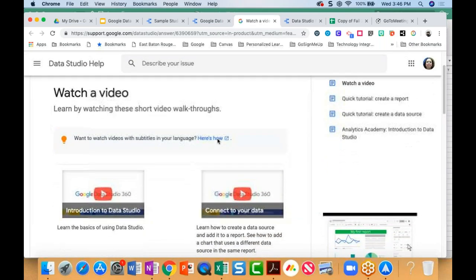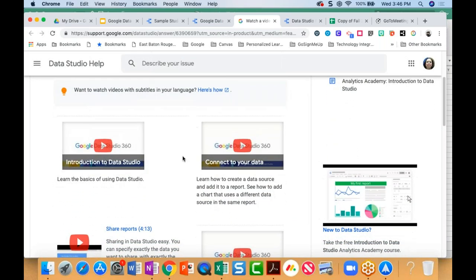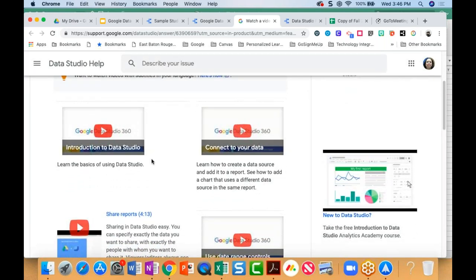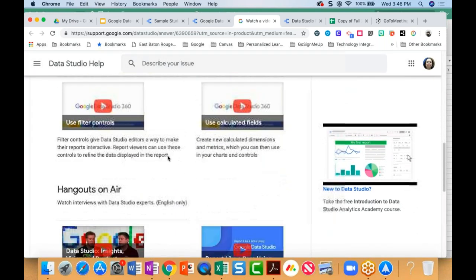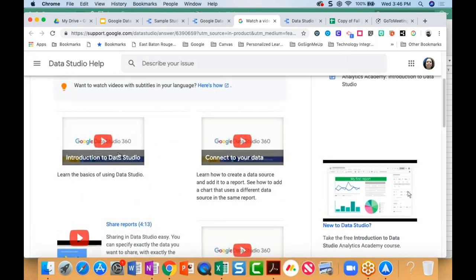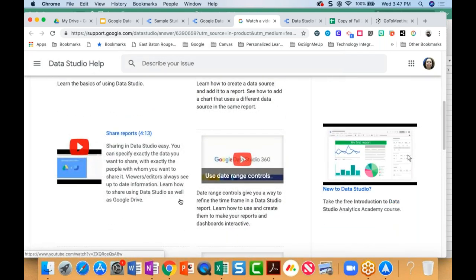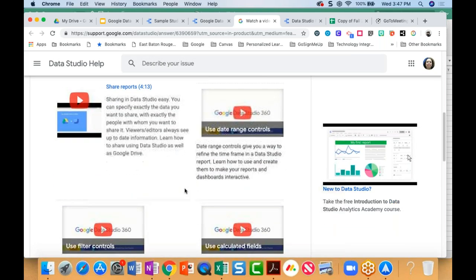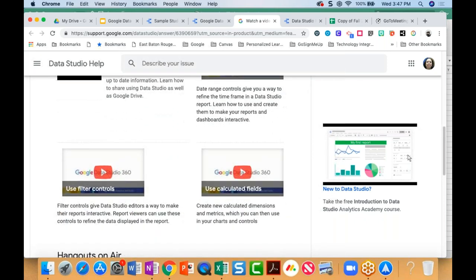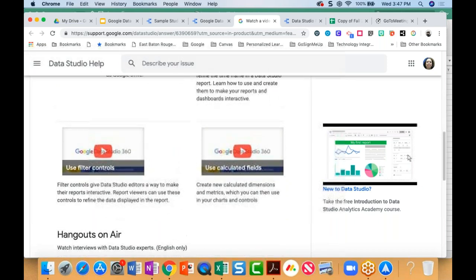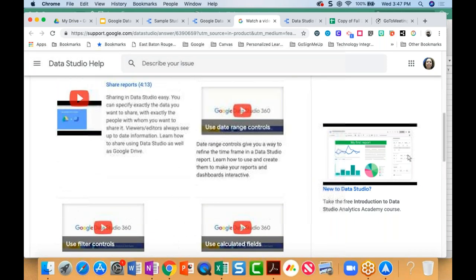One last thing that I think is really important are some video tutorials. The video tutorials are actually very, very helpful. As I was beginning to learn to use Data Studio, I watched these — it's about the first six videos. The introduction to Data Studio, how to connect your data sources, how to share a report, and how to use date ranges. If you just watch those four, you've already picked up a bunch of different skills in using Data Studio. I really recommend these videos — they are extremely helpful.